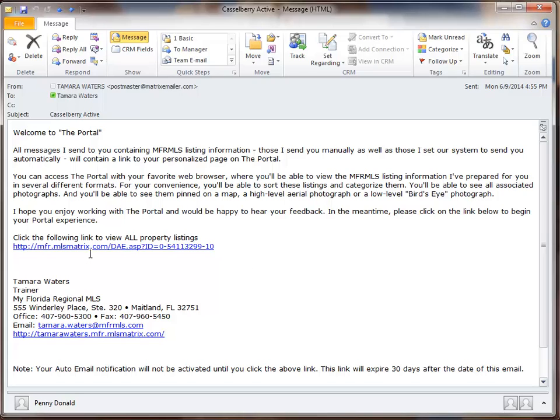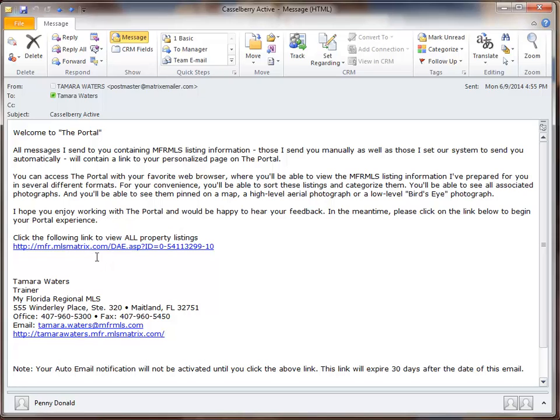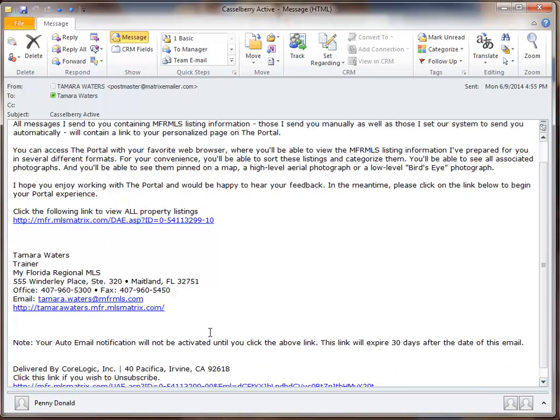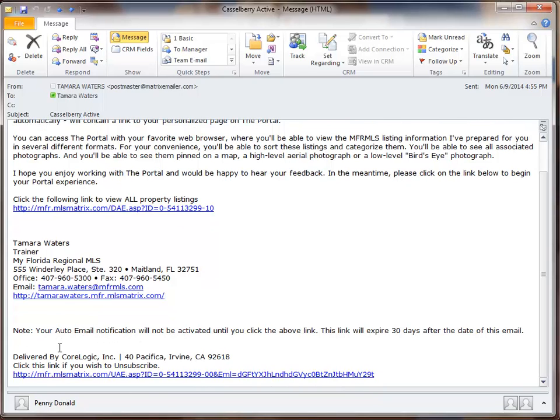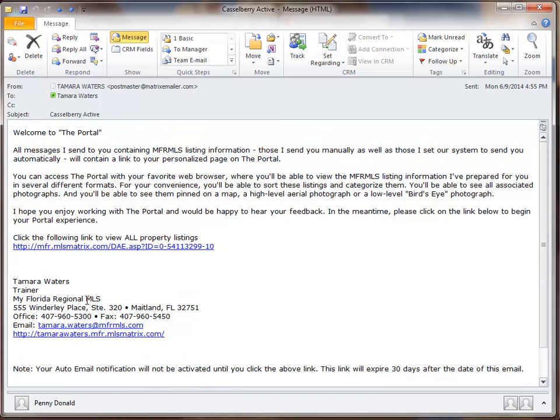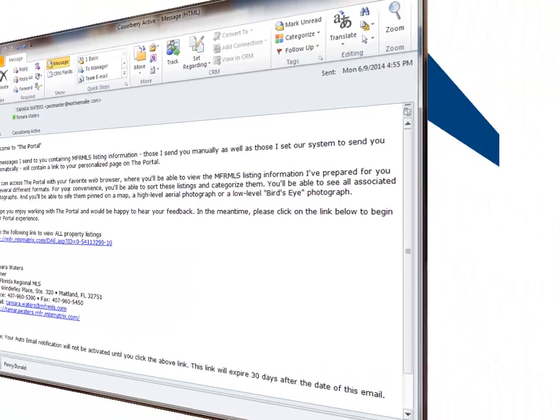And it gives them some information about the portal page. And then there's a link to those listings that were just turned into the auto notification. Your email signature is in there. It lets you know about your auto notification will be active. And then it also gives you some information about how to unsubscribe from the email if you want to. So that is the welcome to the portal email message.